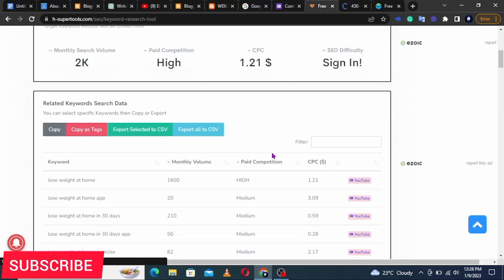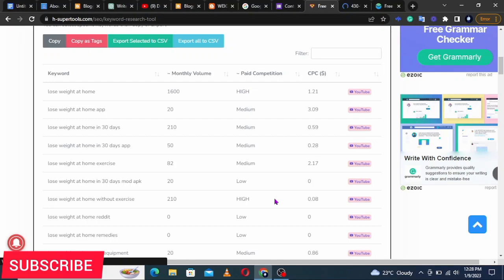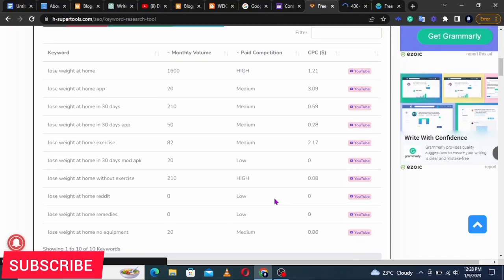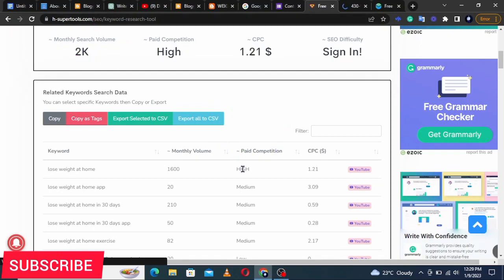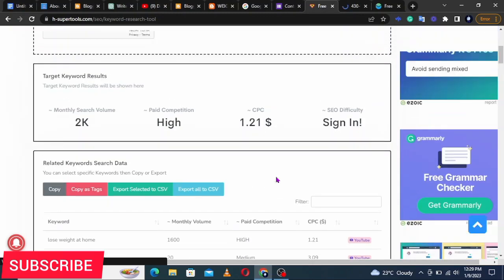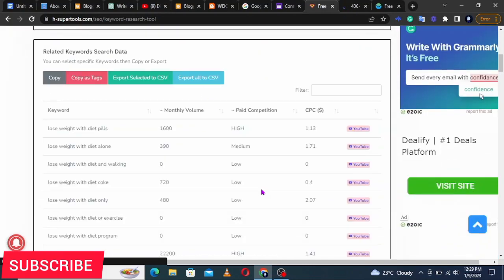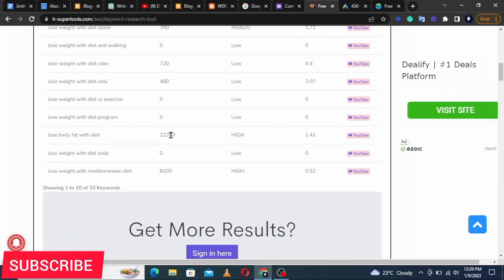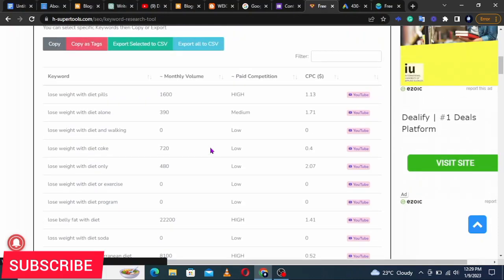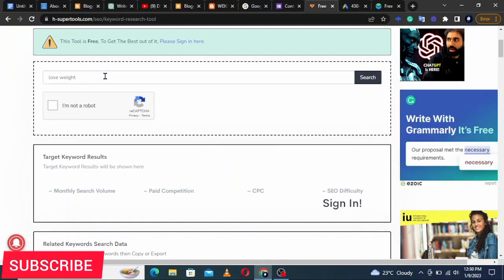Enter a keyword like 'lose weight at home' — that's the main keyword we want to rank for — then click Search. H Super Tools will show you how many people are searching for it every month and what the competition level is. It shows about 2,000 people searching every month but the competition is high, so we look for related keywords with lower competition.